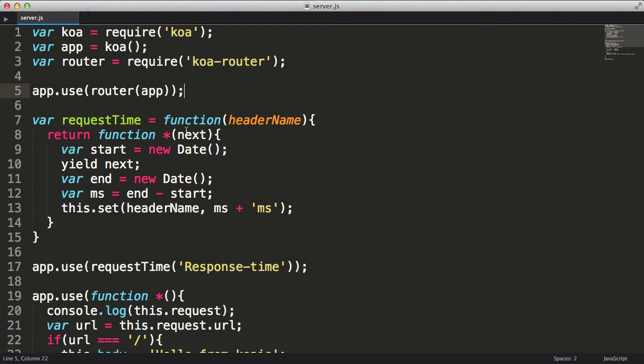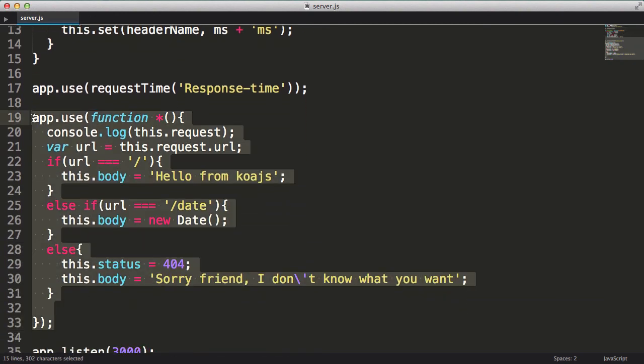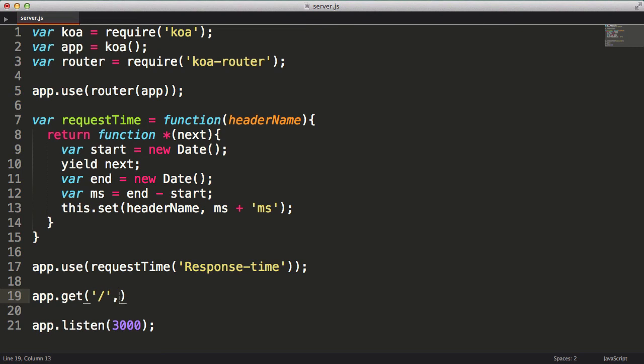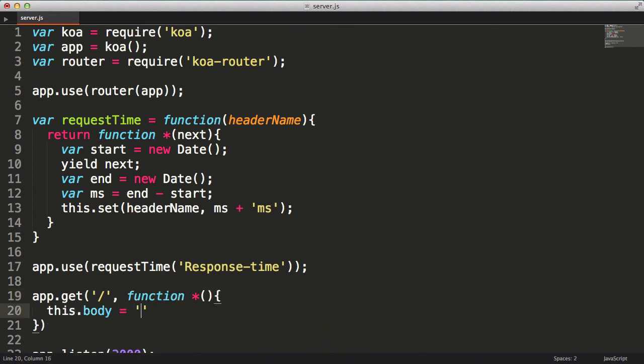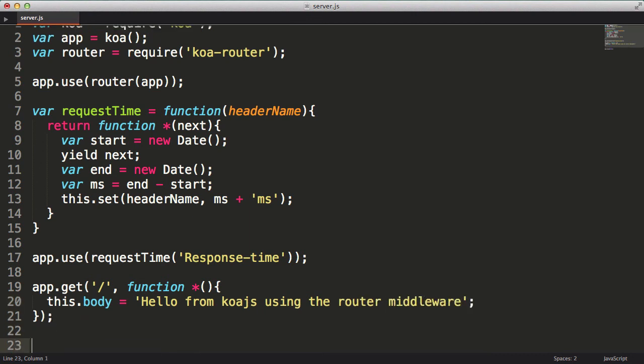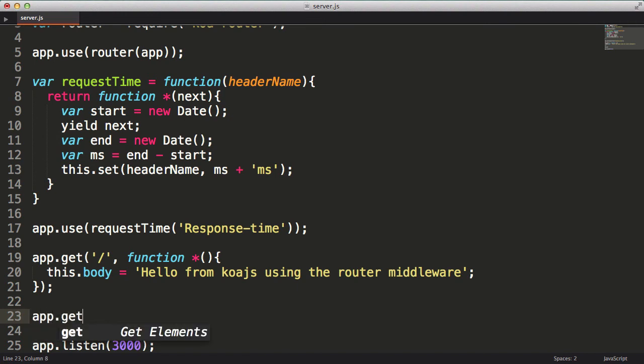Now I can get rid of the generator that has my if-then logic, and instead answer the different requests by adding some routing rules. This is done by calling one of the new methods that the koa router added to the app object. In this case, the get method. Passing in a string, which is the pattern the router will use to match against the requested URL. And lastly, I'll pass in a generator function to handle the requests that match this particular pattern. Now I can repeat this pattern for each expected URL. So I will add a second app.get with the slash date pattern passed in and a generator to handle these requests.